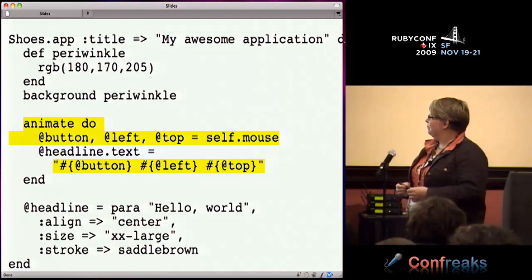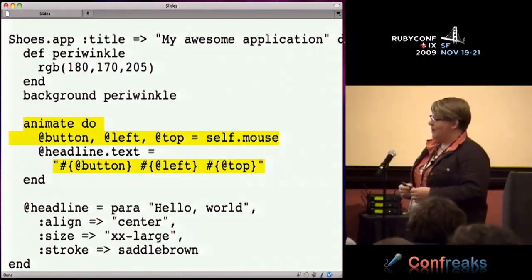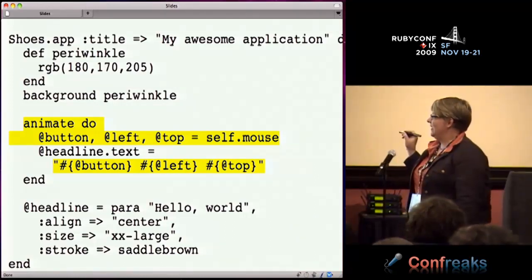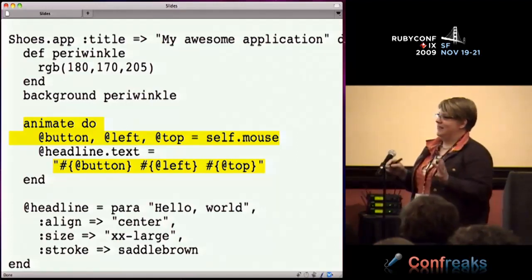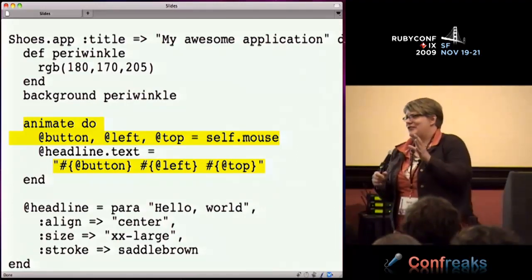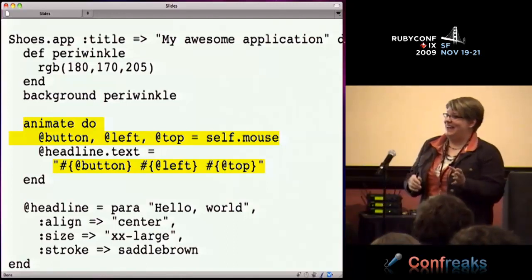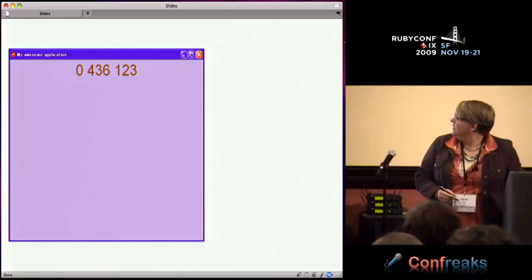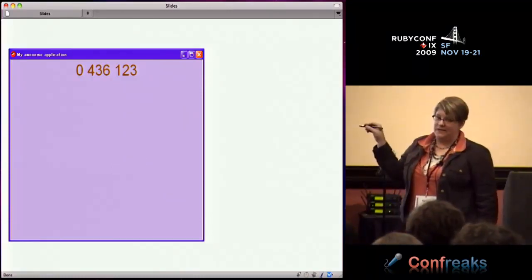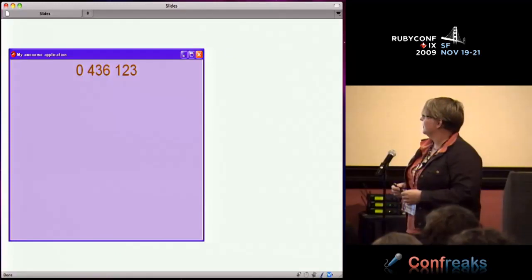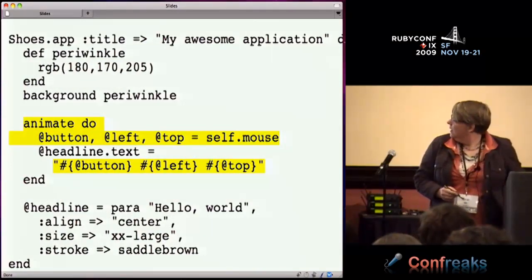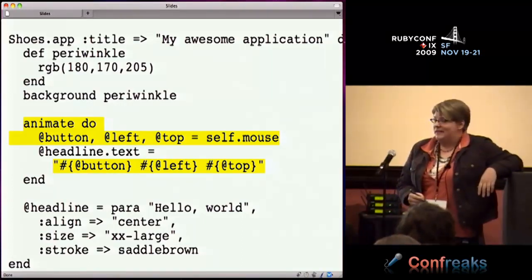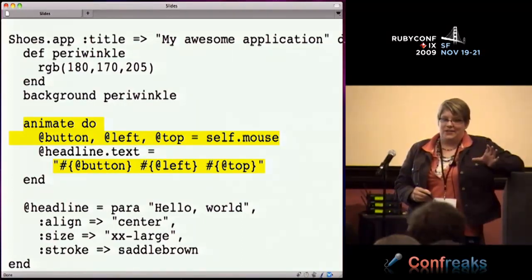The hardest part was the string interpolation. I've played around with different ways of doing it - it's essentially a magic incantation: quote, hash, bracket, at button. Here's what it looks like when you run it: when you move the mouse around, it actually updates the numbers at the top. I don't like having that magic incantation in that line.